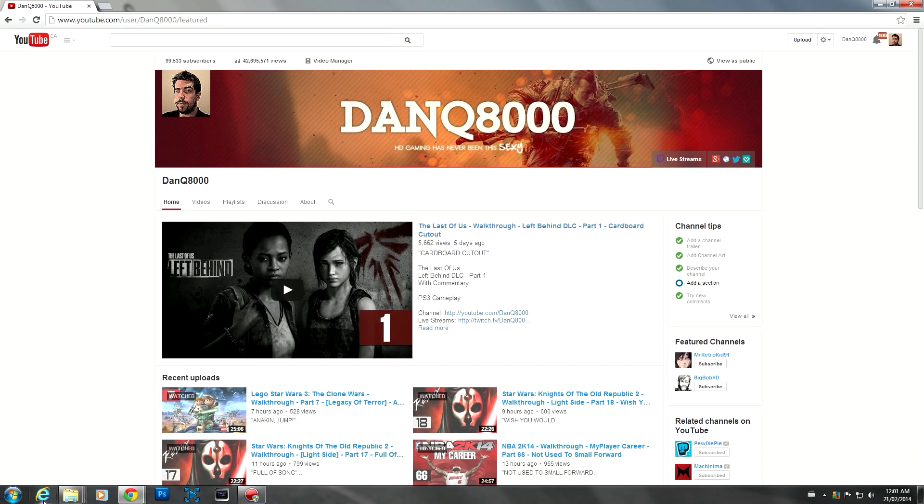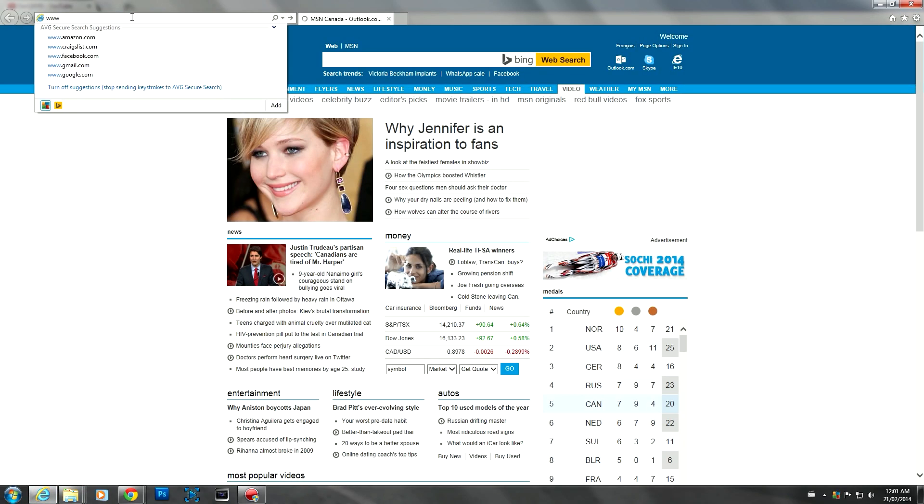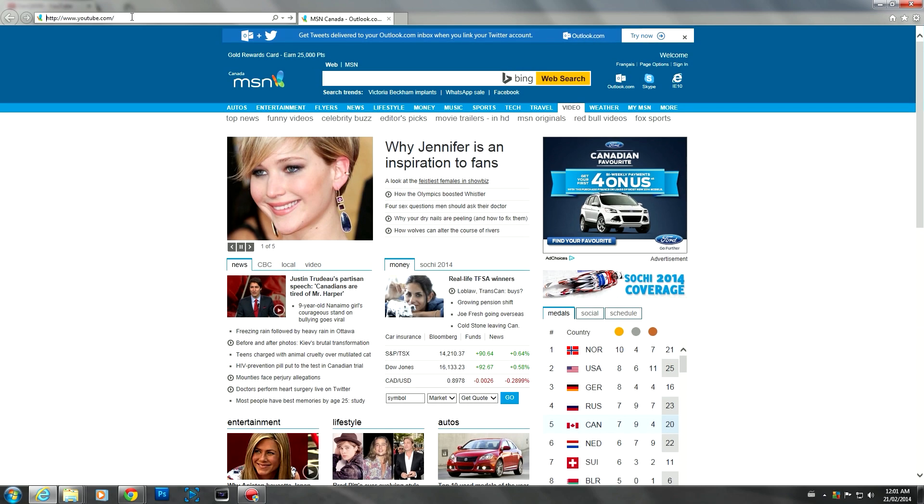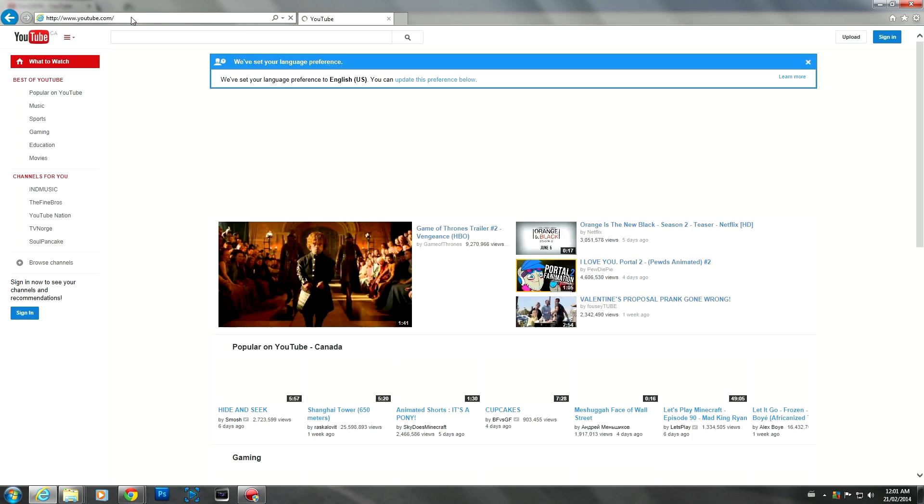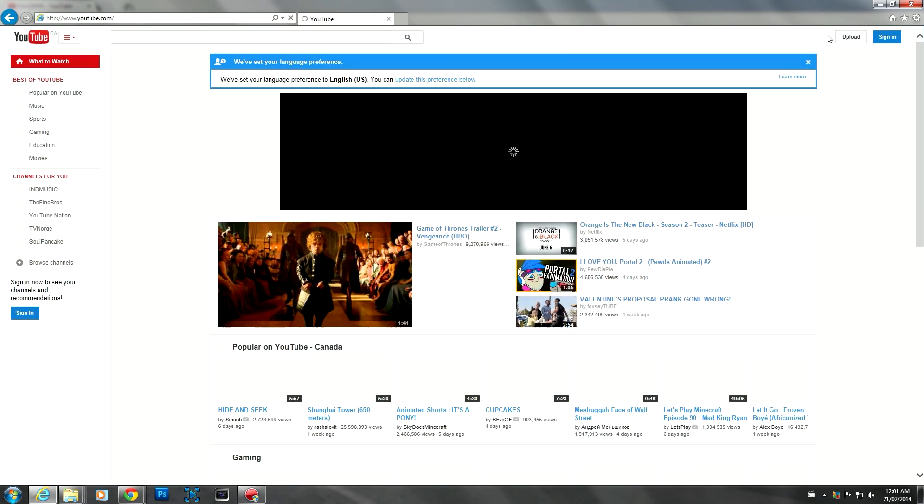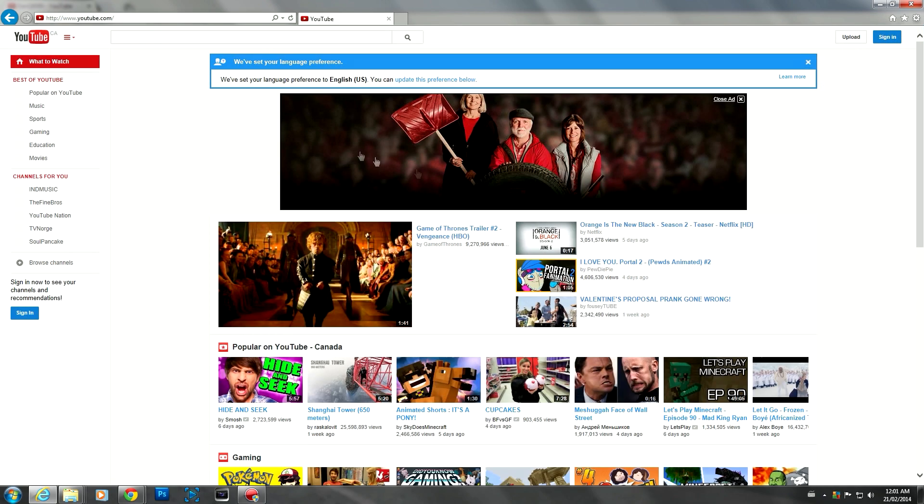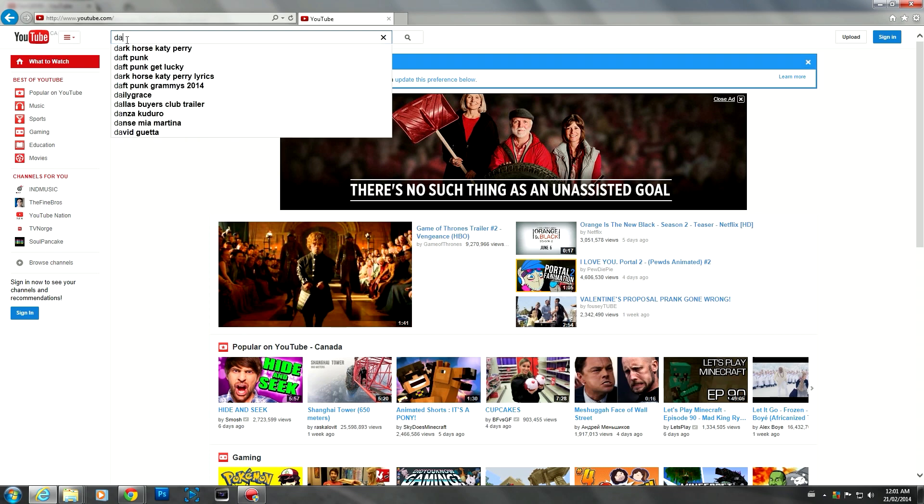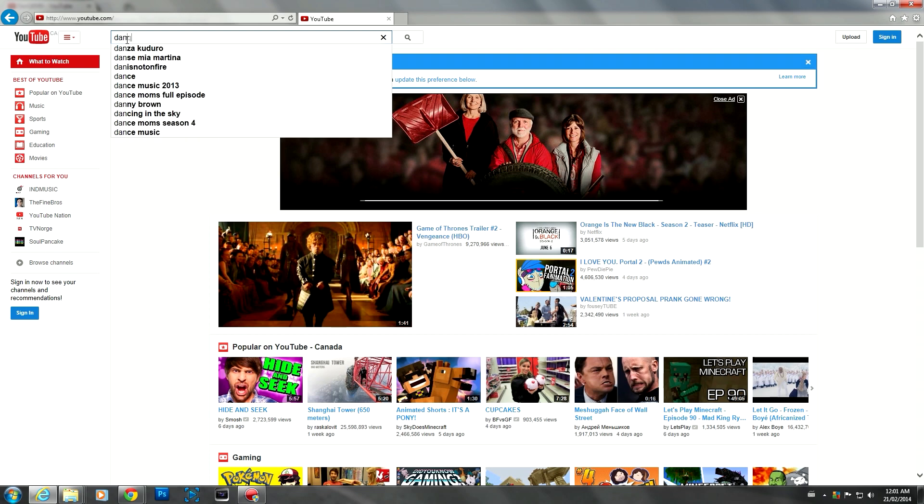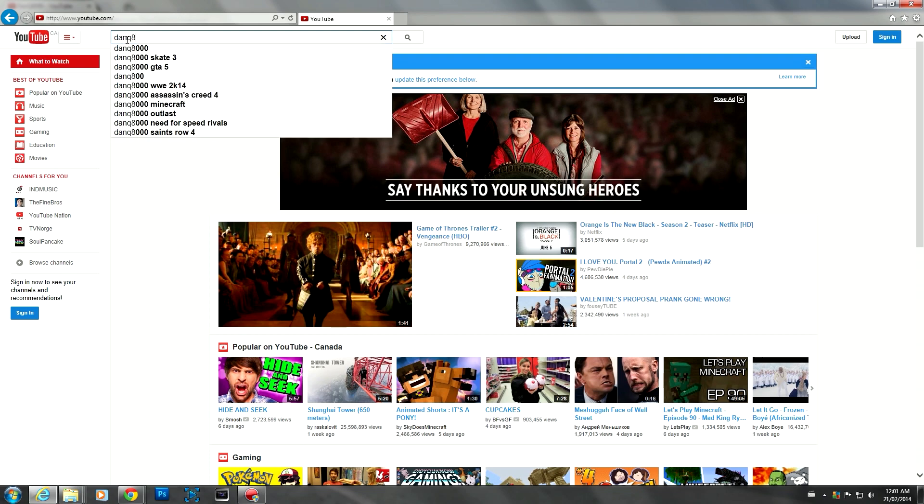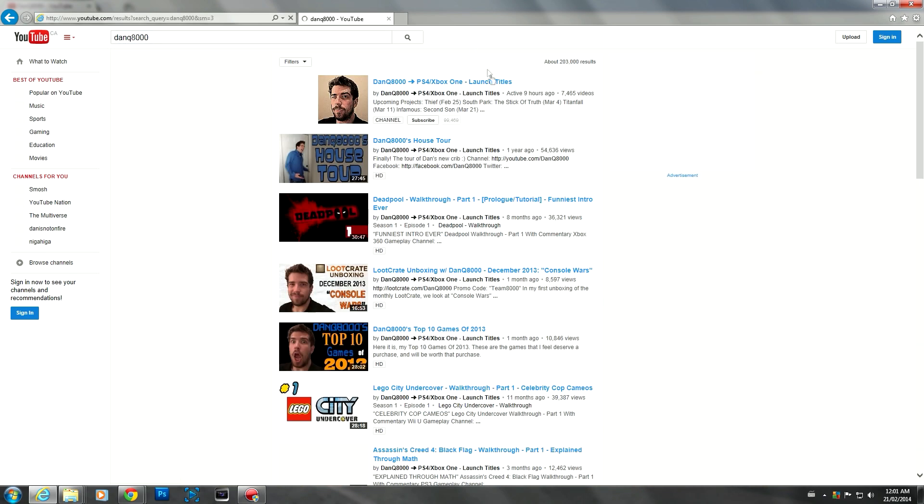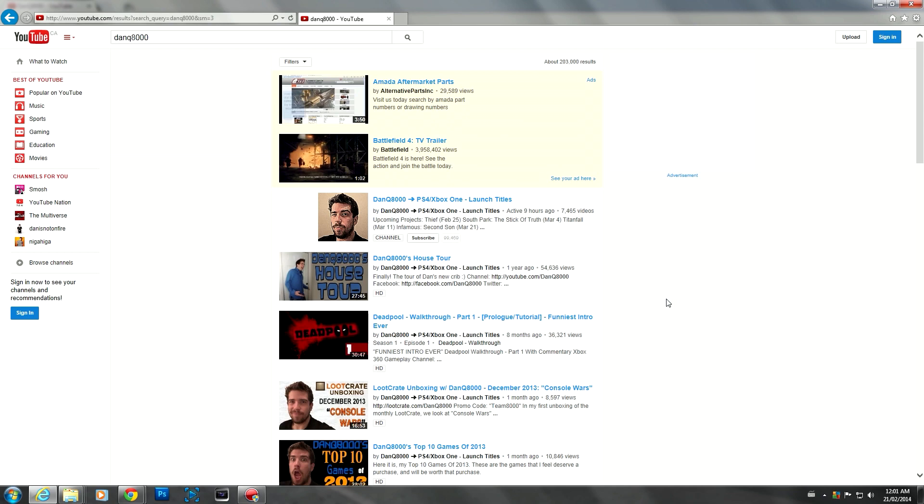Let me just open up Internet Explorer because I know I'm not signed in there. If I go to YouTube, it's gonna be blank. Yeah, see, I'm not signed in here. So if we go to my channel, this is what it looks like when you're not signed in.